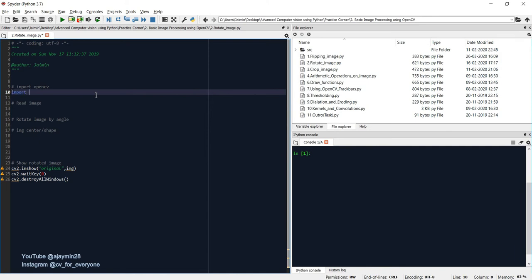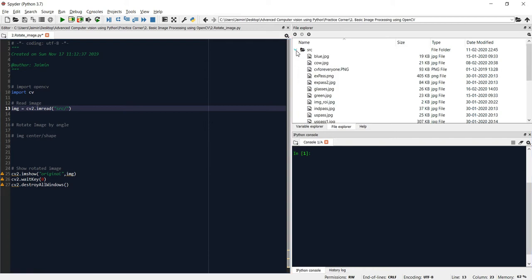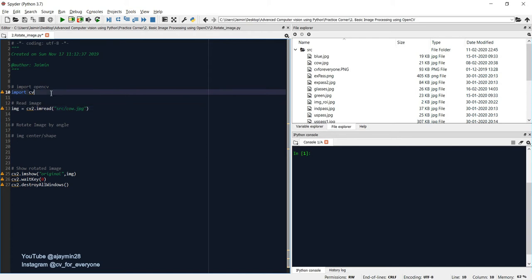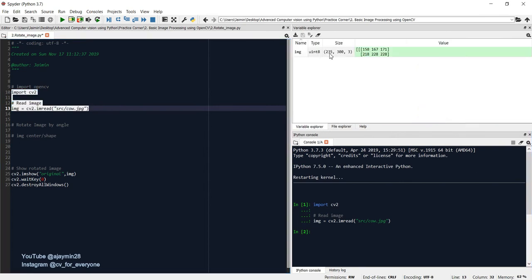We start by importing the OpenCV library, then we read the image from the computer using the imread function and provide the path to the image. I have kept files in the source folder and I'll use one image from this folder — let's say 'cloud.jpeg'. Execute it with Control+Alt+Enter and verify in Variable Explorer. You can see height, width, and channel, so the image read operation is successful.